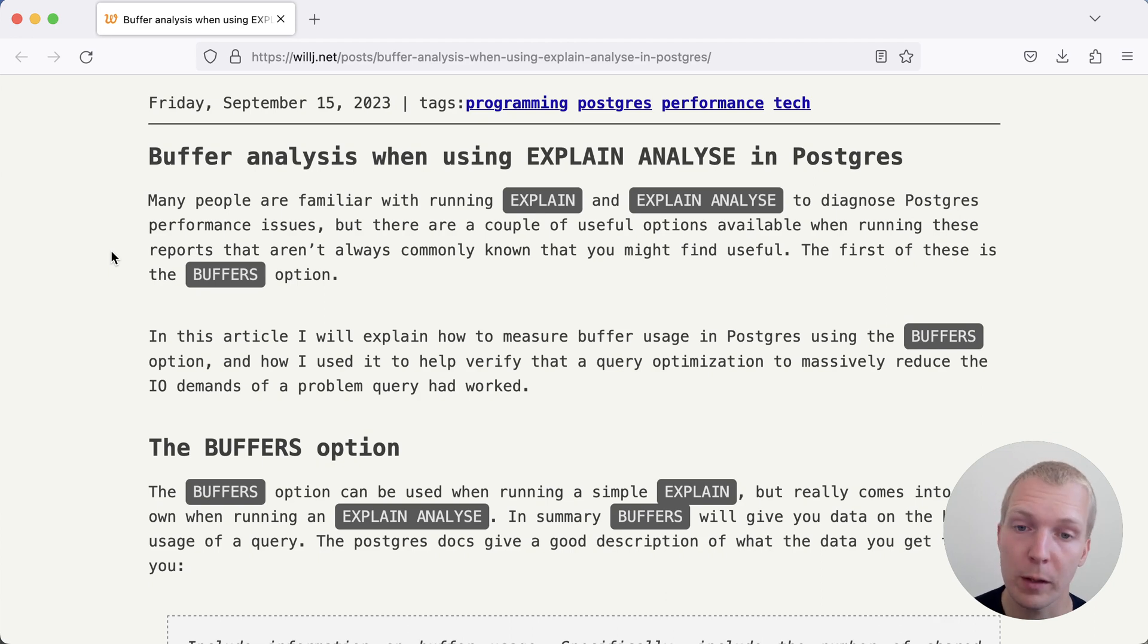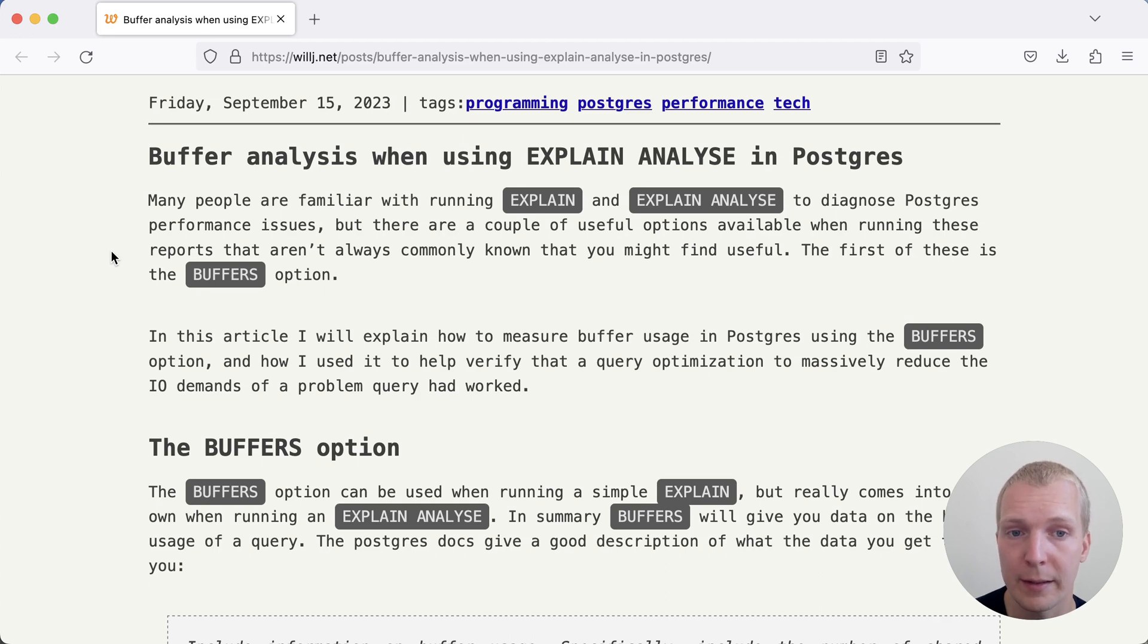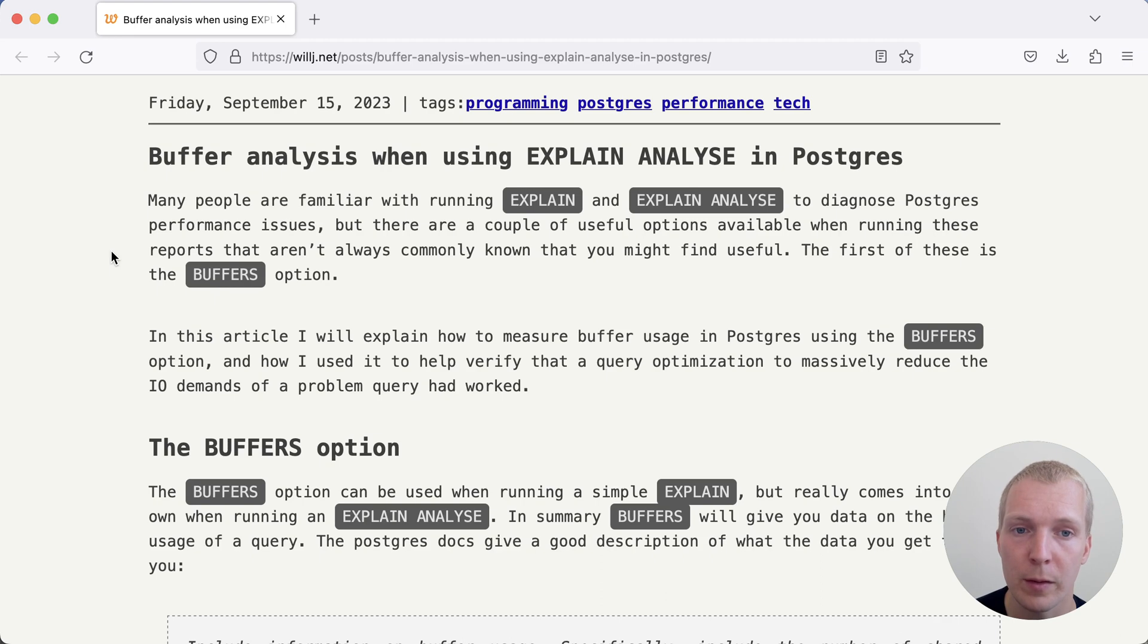We'll start with this blog post by Will Jessup on his personal blog. If you've been using EXPLAIN ANALYZE BUFFERS, some of that might seem familiar, but I'll point out a few important things to know at the end that you might not know yet.